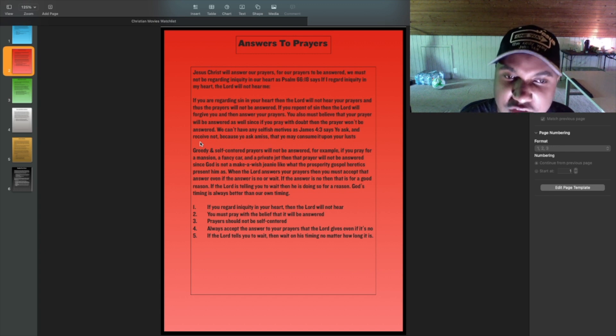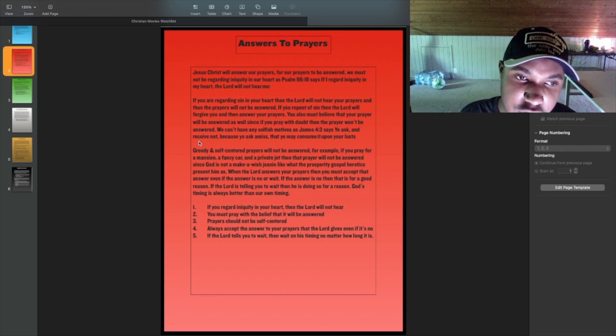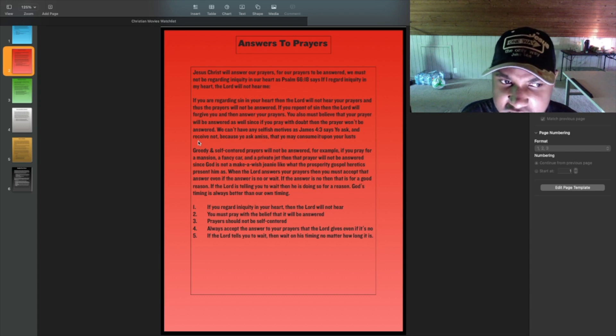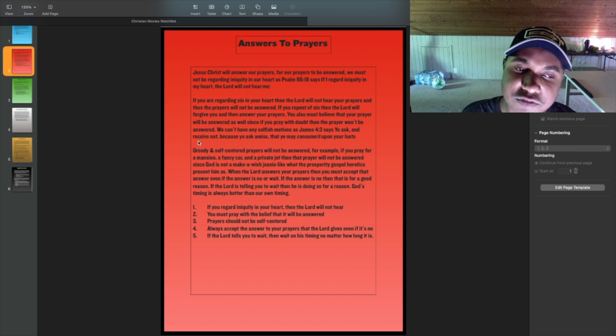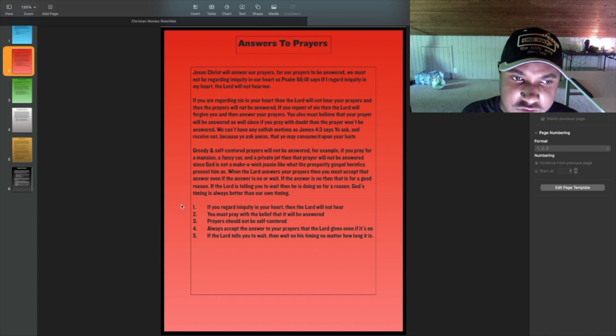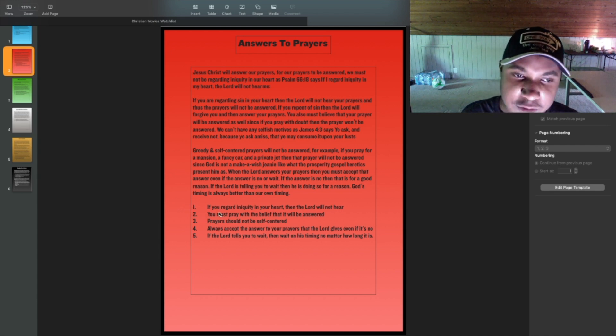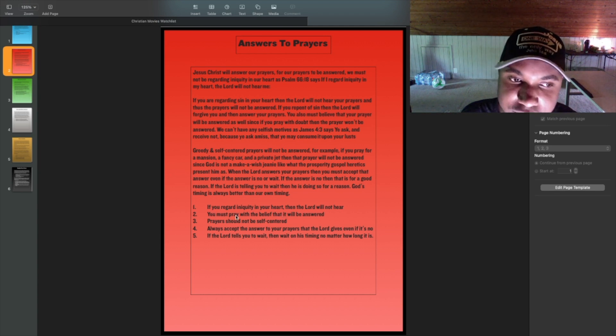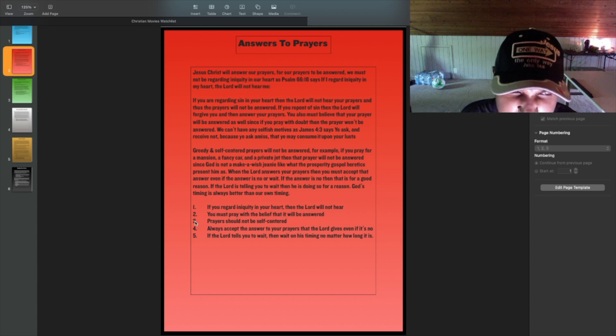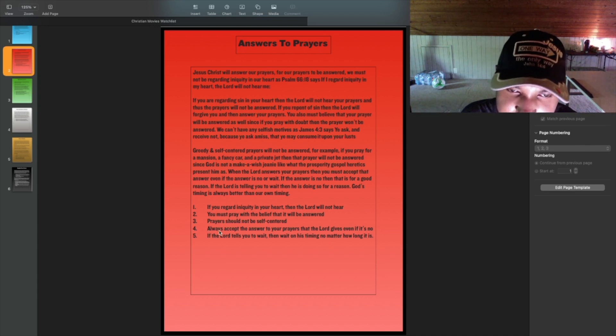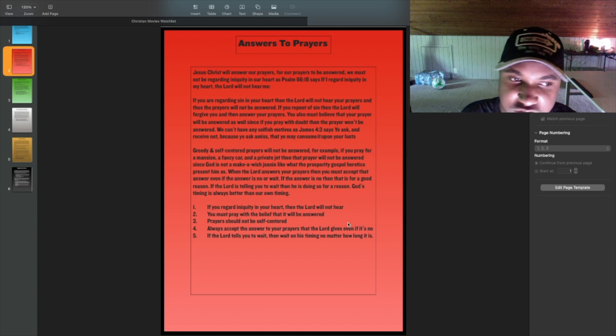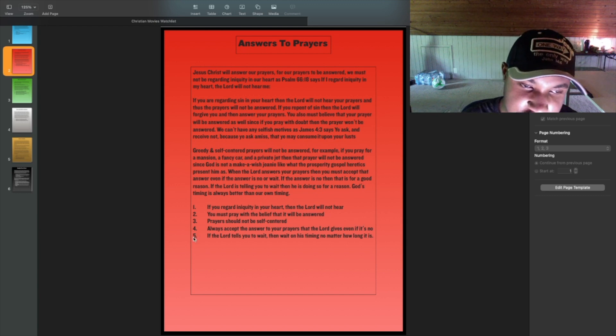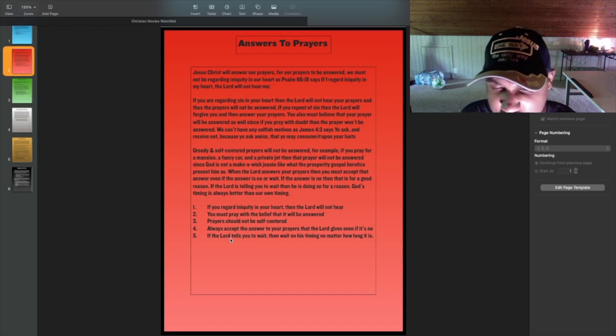When the Lord answers your prayers, then you must accept that answer, even if the answer is no or wait. If the answer is no, then that is for a good reason. If the Lord is telling you to wait, then he is doing so for a reason. God's timing is always better than our own timing. So, if you regard iniquity in your hearts, then the Lord will not hear. You must pray with the belief that it will be answered. Prayer should not be self-centered. Always accept the answer to your prayers that the Lord gives, even if it's no. And if the Lord tells you to wait, then wait on his timing, no matter how long it is.